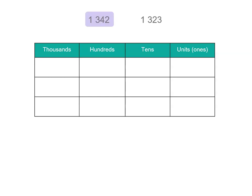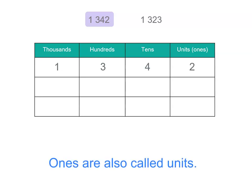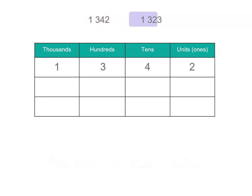So let's put 1,342, which is four tens and two ones in the table, and then our other number is 1,000, 300s, two tens, and three units or ones. I've left another row there, so if you want to put another number on your list and compare, you could do that as well.